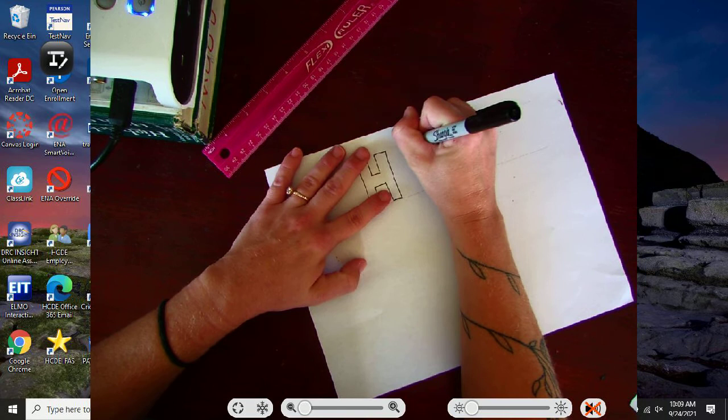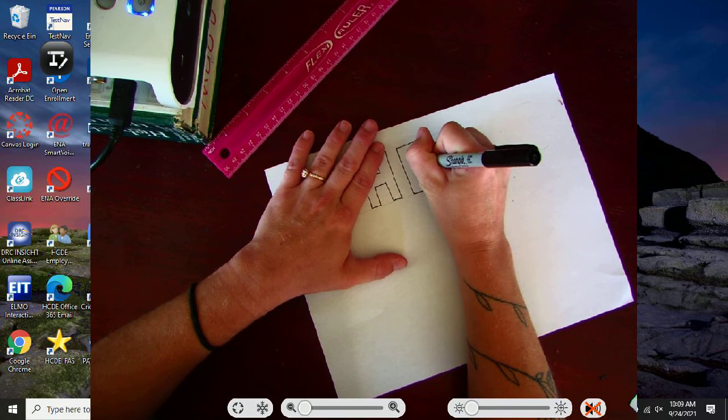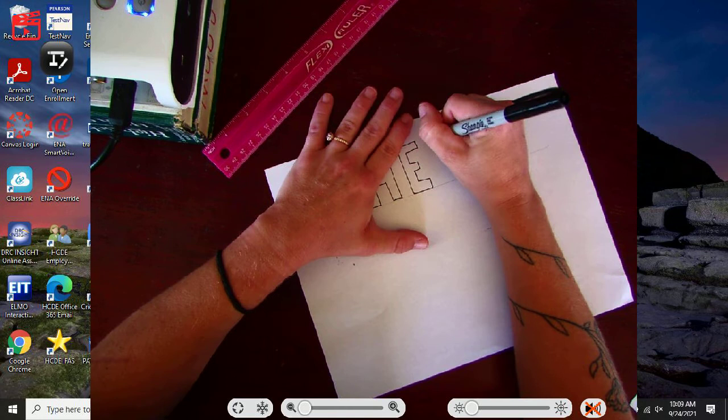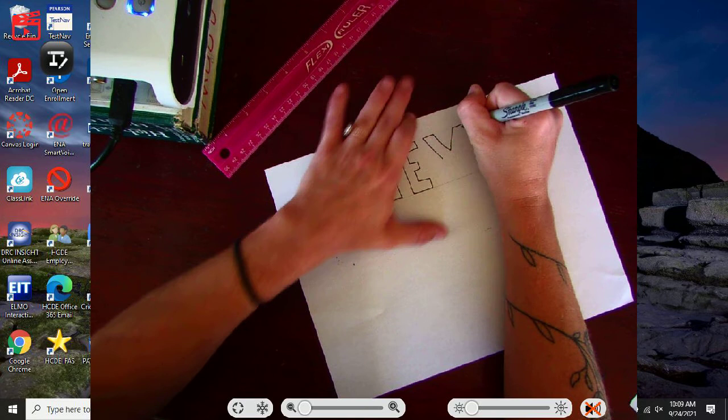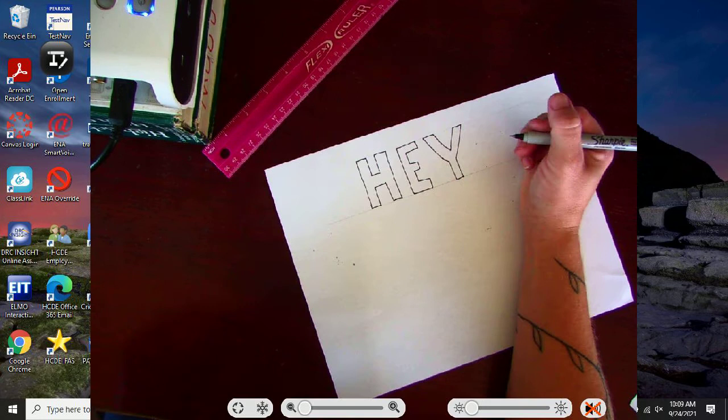If you want to write your name or just like I'm doing, 'Hey'. My Y is crazy. It makes sure that they're all the same size.